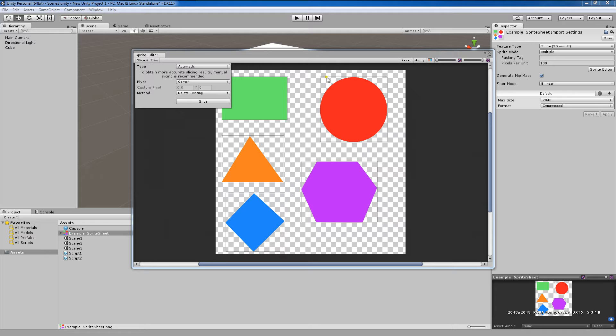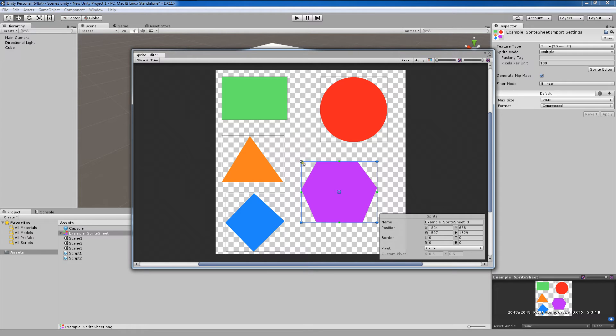Once it does, you'll notice that each of your objects has a box around it. If one of the boxes doesn't completely include one of the sprites that you want, you can simply click and readjust with these little sliders here.